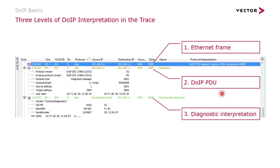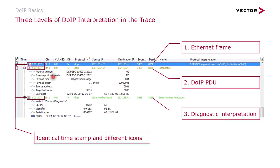Within one DoIP message or one DoIP PDU, there is the diagnostic message sent via the UDS protocol. And to distinguish between those, there are different icons for each type of message. And by the timestamp, by the identical timestamp, you can see that these messages belong together.